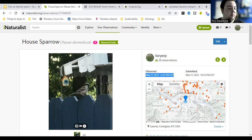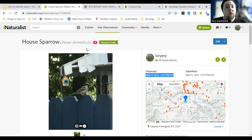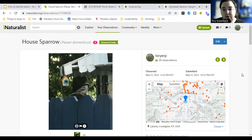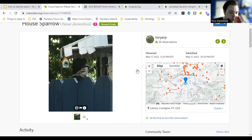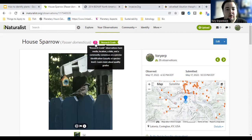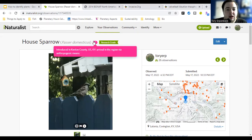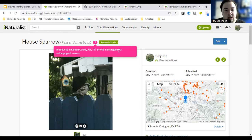Sometimes I also upload things I already know just to add to the database, especially with invasives. Once you upload something, if you see a pink exclamation point, that means it's an introduced species. Like it says: introduced to Kent County, Kentucky, arrived in the region via anthropogenic means — which means by people. House sparrows are invasive in my area.